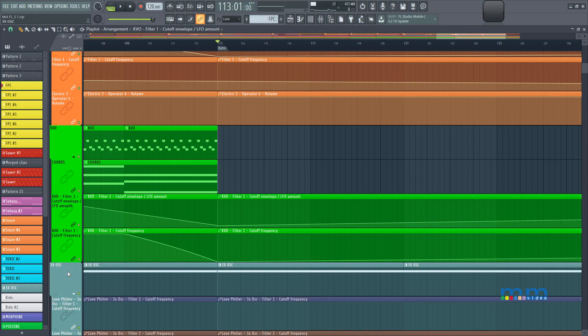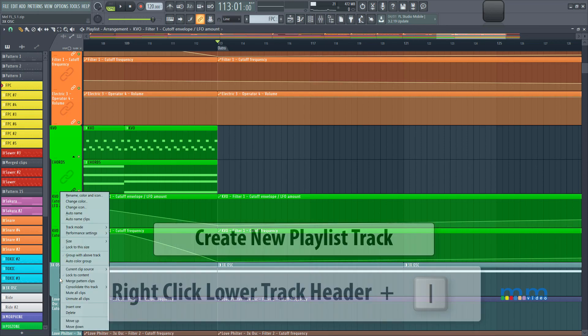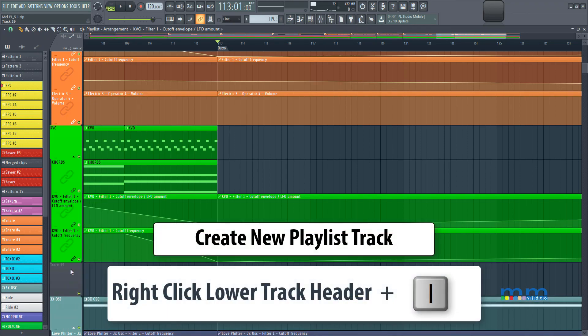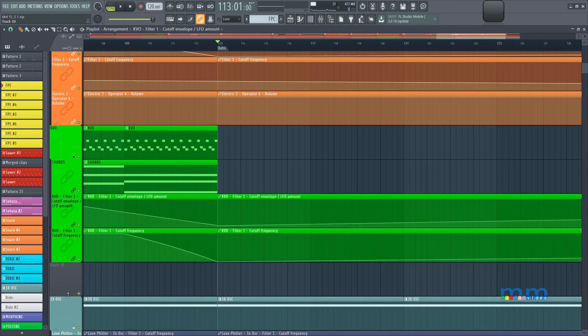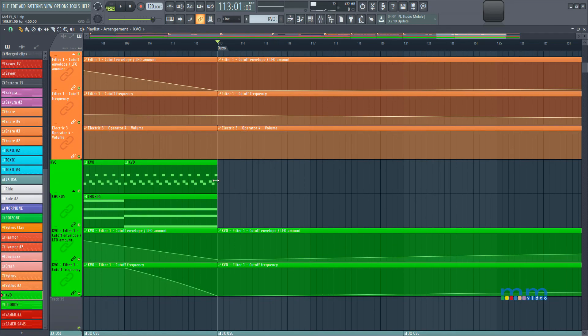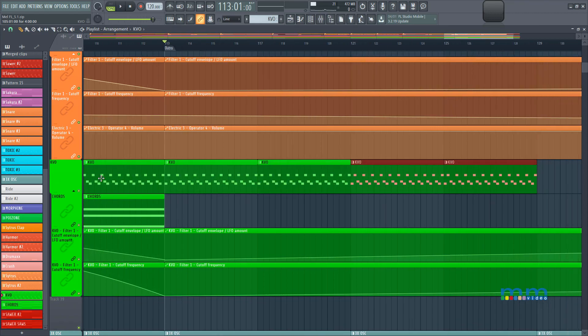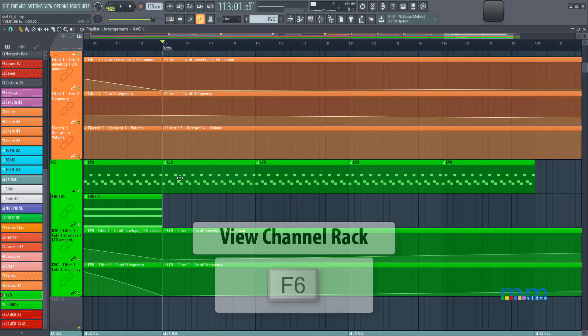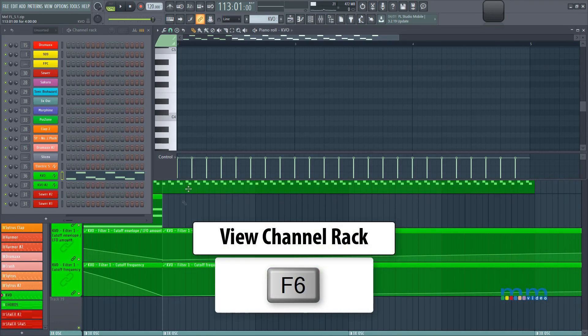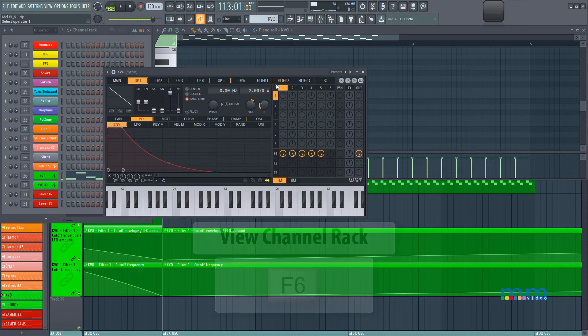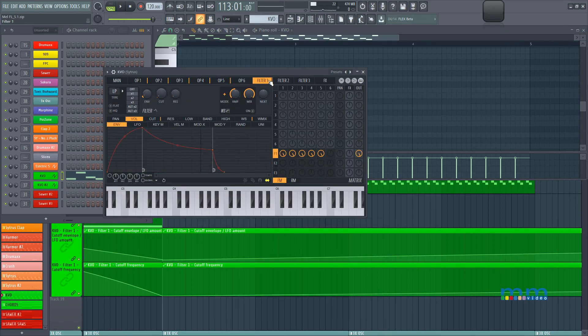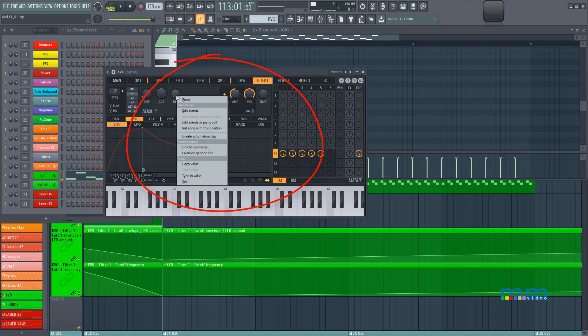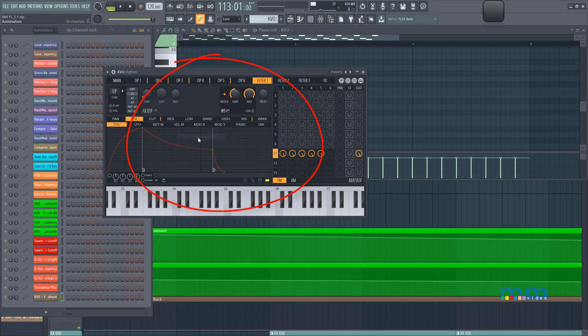I'm going to create a new track by right clicking, pressing I to create a new track. And now what I want to do is come to that pluck, make sure it's pasted over so we can still listen to it. And I'm going to go into that synthesizer, turn on and go to the filter and select the filter resonance, right click on it and select create automation clip.